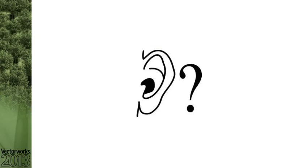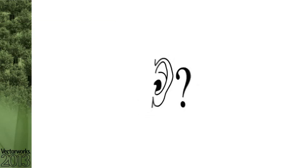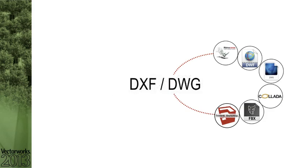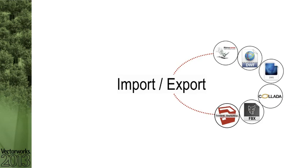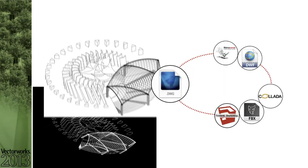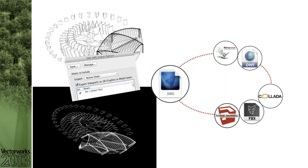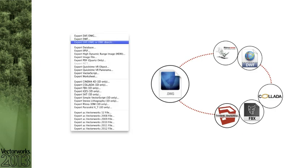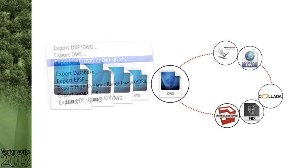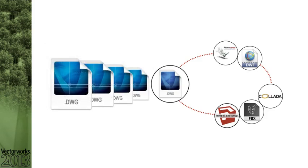You asked and we listened. With Vectorworks 2013, we've added several improvements and capabilities to the DXF-DWG import and export process that will dramatically improve the interoperability process. Now you can export Vectorworks 3D objects as 2D flattened graphics in the DWG model space.